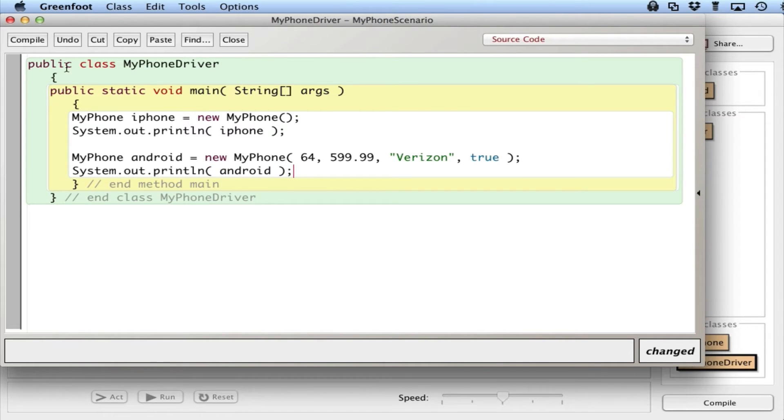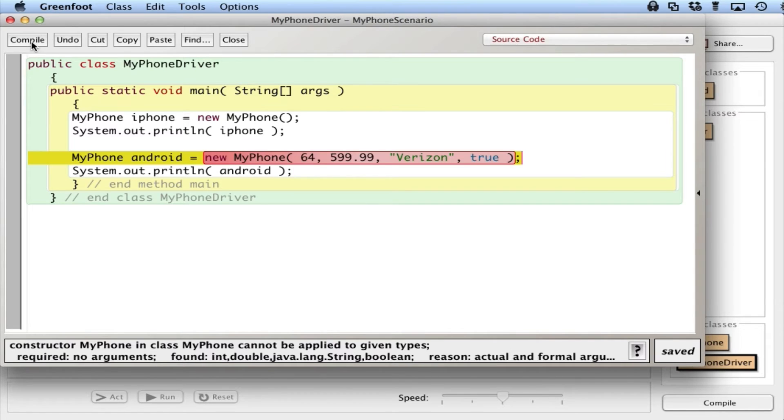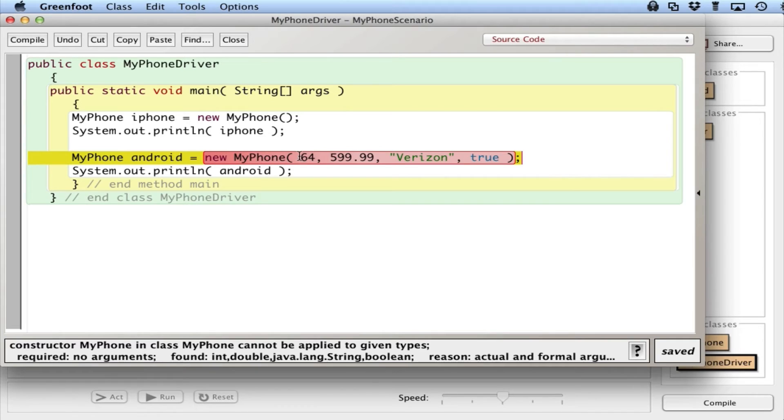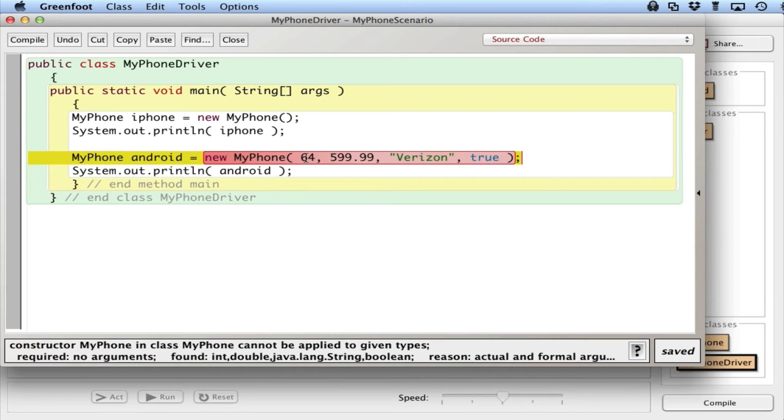So if I compile this, we get an error because Java doesn't know how to handle this new line of code here when I'm providing these values for the phone, as opposed to the default values. But it would be nice if we could do something like this, and in fact we can. We can use what's called a multi-argument constructor.